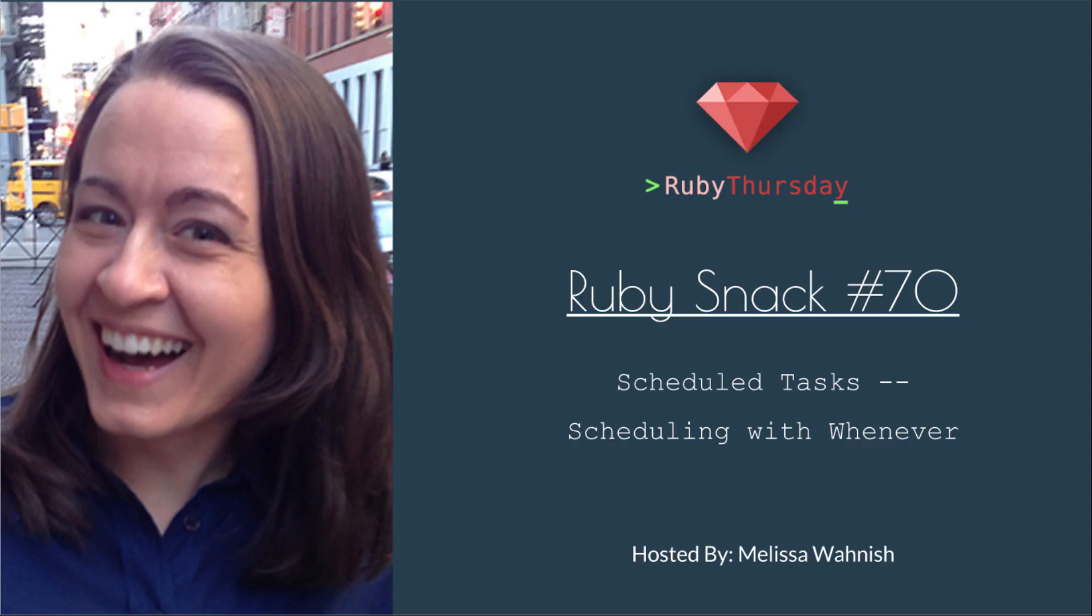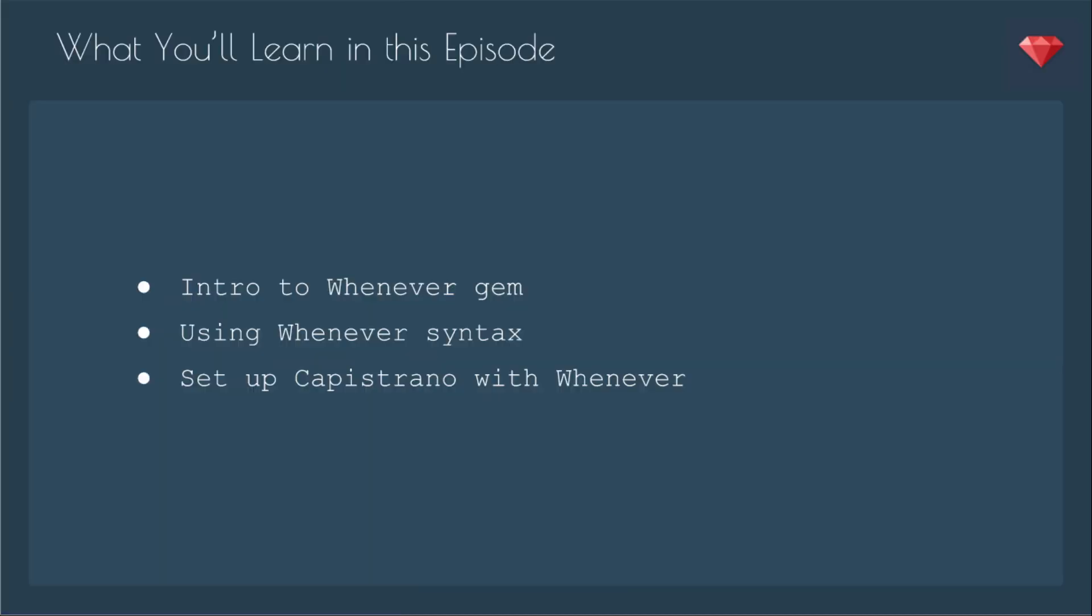Welcome to Ruby Thursday, I'm Melissa Wanish. This is Ruby Snack Number 70, Scheduled Tasks, Scheduling with Whenever.